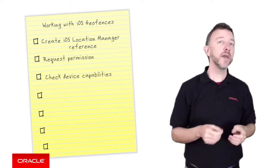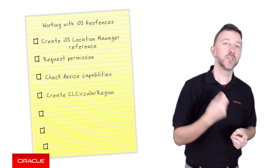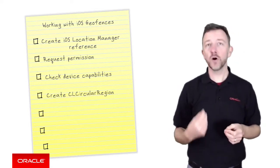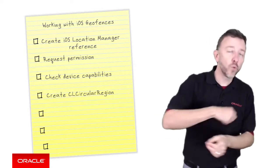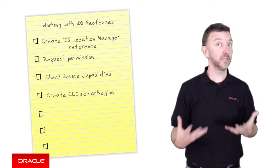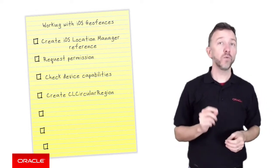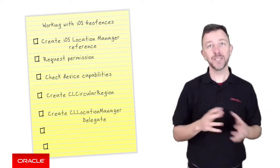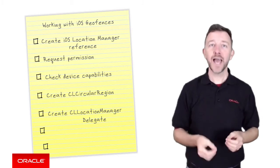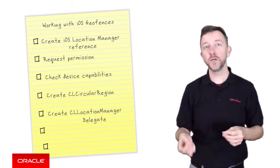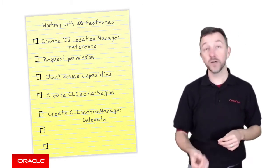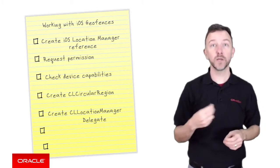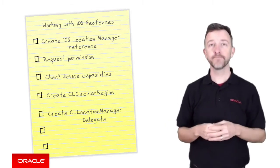We then create a CL circular region object with the latitude, longitude and radius we want to detect, essentially the geofence. Then we register a CL location manager delegate to handle the events raised by our mobile user entering and exiting this geofence represented by the CL circular region.